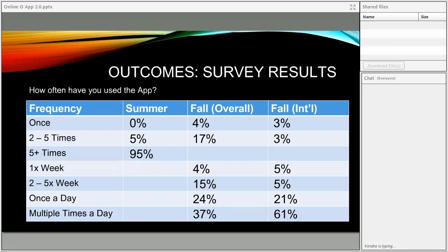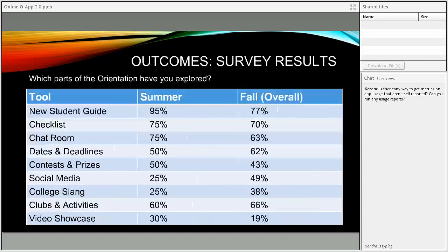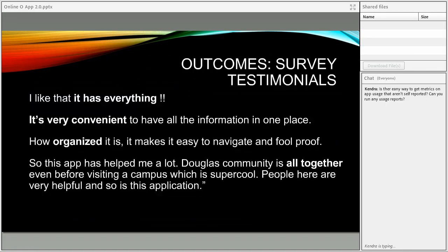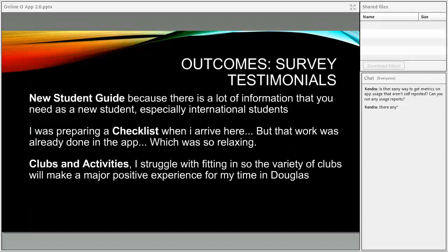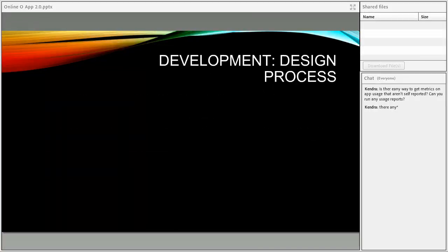Moving quickly through testimonials — we asked students what parts of the app they used the most and what they liked about those elements. The chat room got lots of great feedback — not just because students were connecting with each other, but because they were actually getting practical things done: finding textbooks, finding apartments. Students also talked about the new student guide being very comprehensive and practical, the checklist being an easy-to-use tool, and clubs and activities giving them the opportunity to meet other students, especially if they struggled with making friends for the first time.